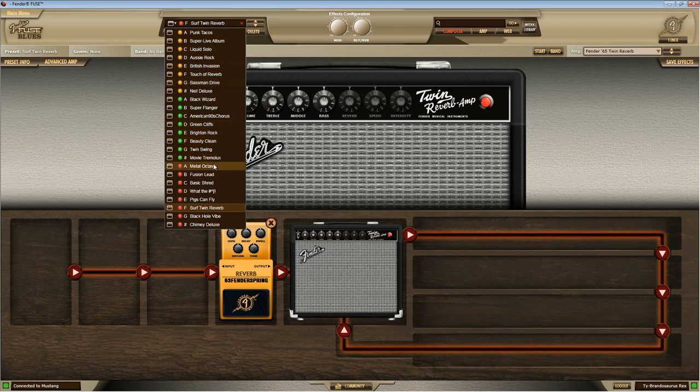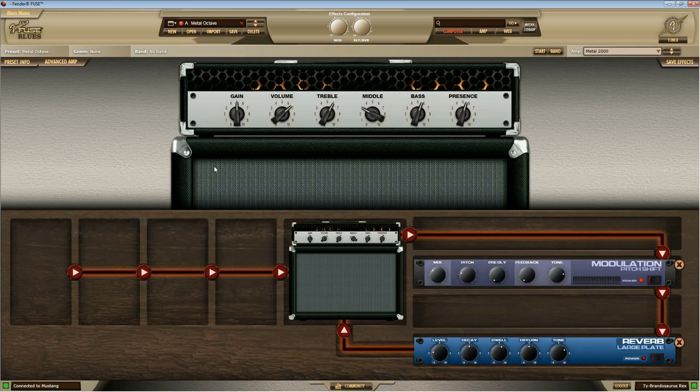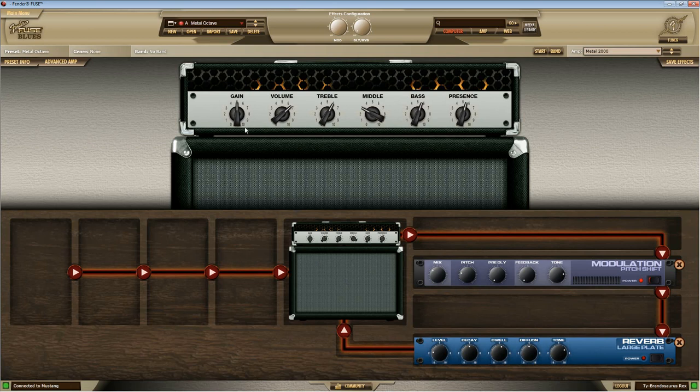Presets save both amplifier information and effect information. So that was a bad example because it brought up the same amp, but let's bring up like metal octave. You'll notice it changed the amp and changed the effects. And these knobs are all over the place. That's because it saves the values of those different knobs for amps and effects.